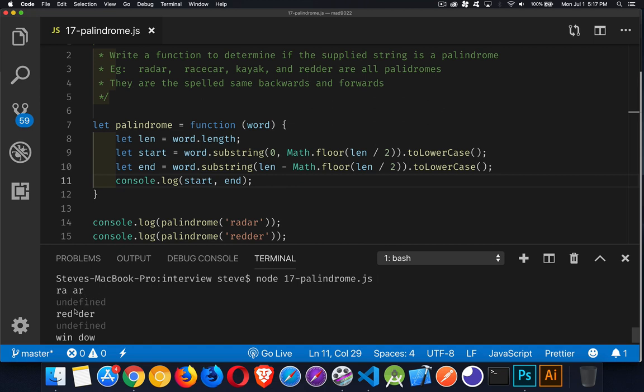Now we want to compare these, but we need to flip these around. It has to be ra and ra, red, red, win, and this would be niw. So we want to flip the order of these.